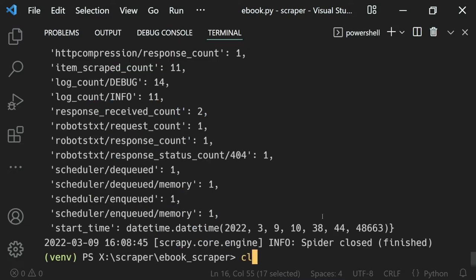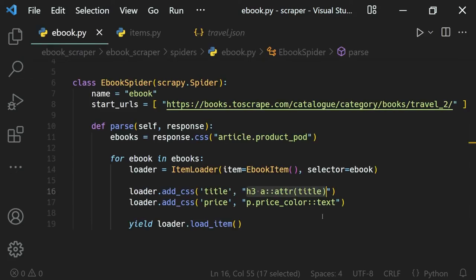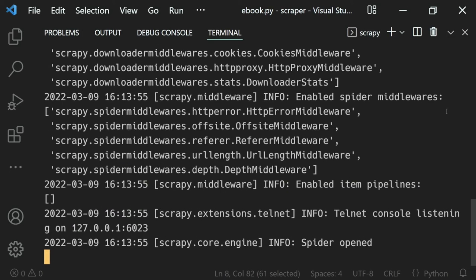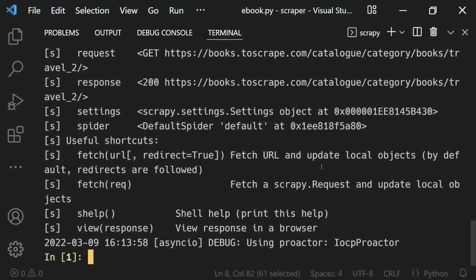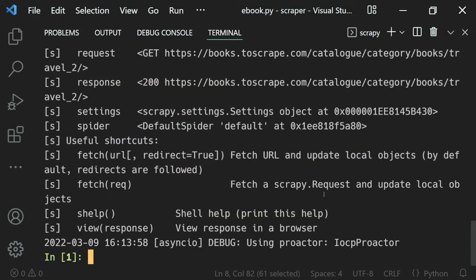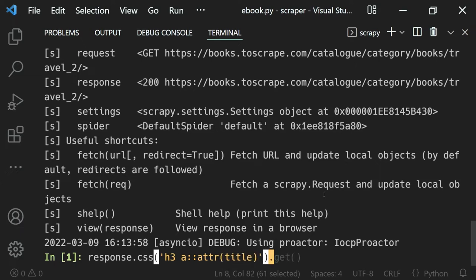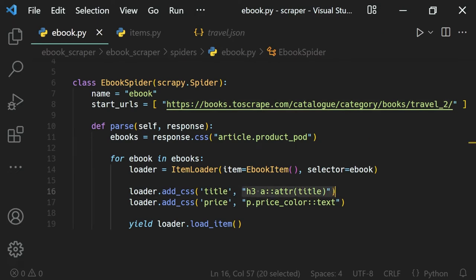Let's open up our Scrapy shell, and then I'll paste in the URL — this one right here. What we want to do is get the data using this selector. When we extract this selection using response.css, we want to get the data from the h3 a tag and the title attribute. Note that I will not use the get method because we just want to see the selection happening right here.